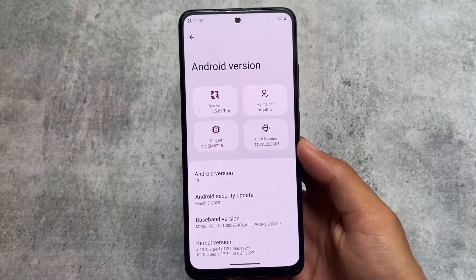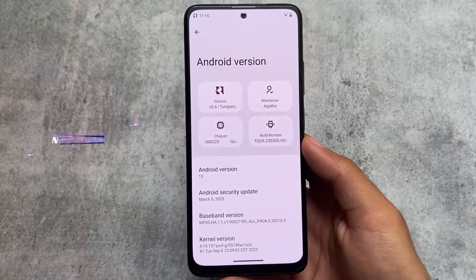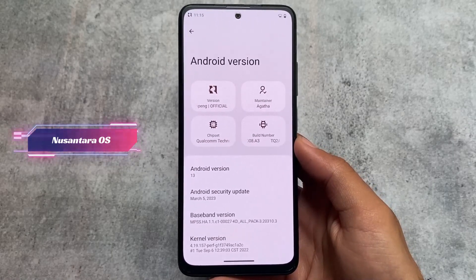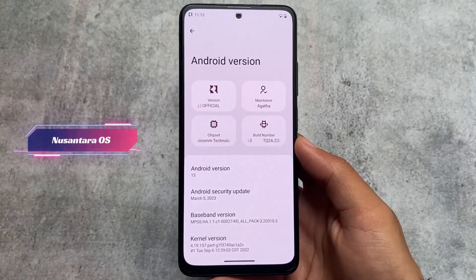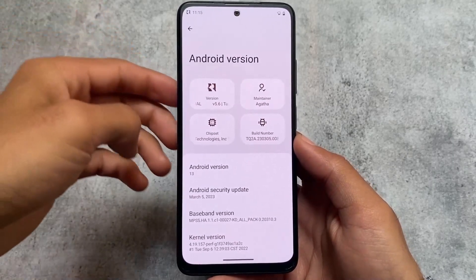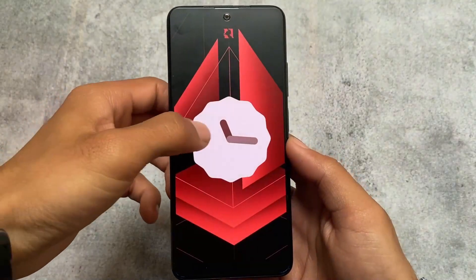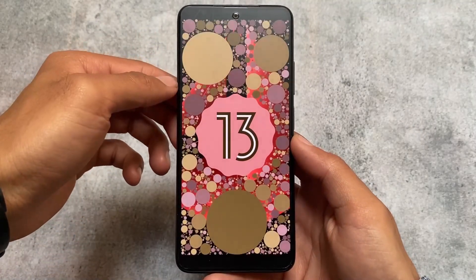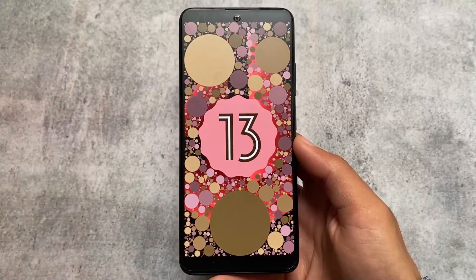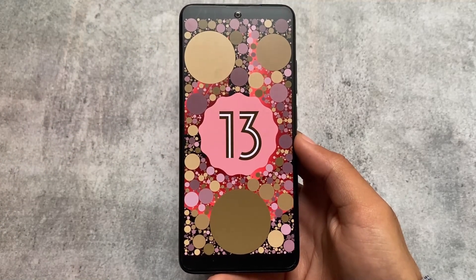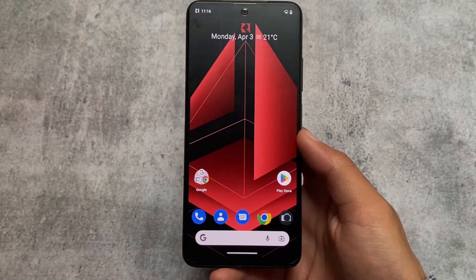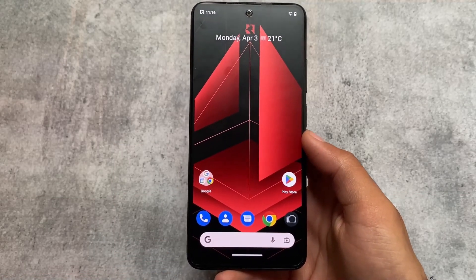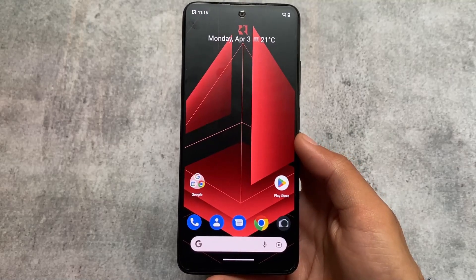Nusantara OS latest version 5.6, based on Android 13 with the March security patch, is out. I was excited to use this custom ROM because it's bringing something actually unique which I didn't find in any other custom ROM after using a lot of custom ROMs on my device. We'll talk about that later on.